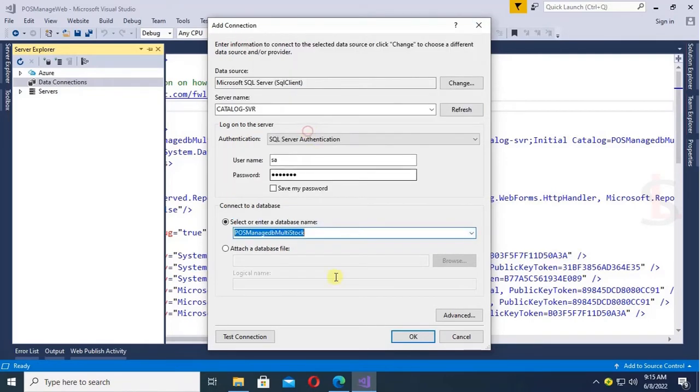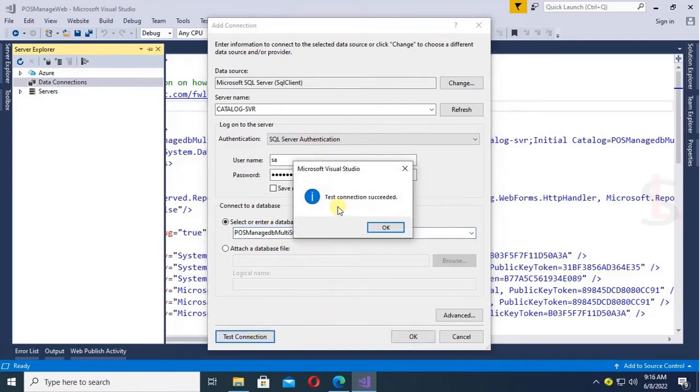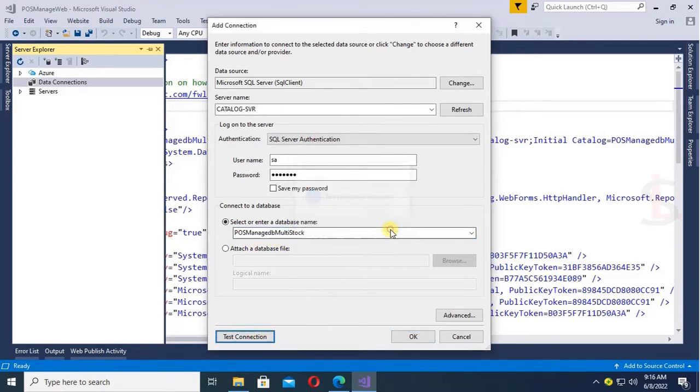Yes, database name is PostmanageDB Multistock. Test connection succeeded, click on OK.